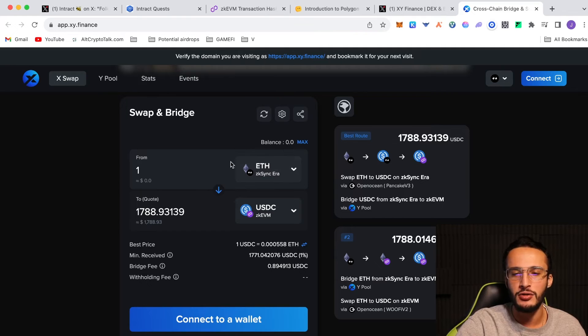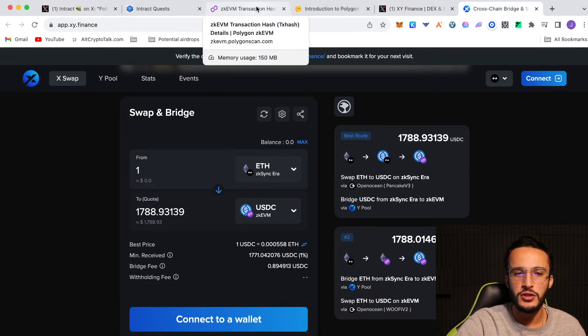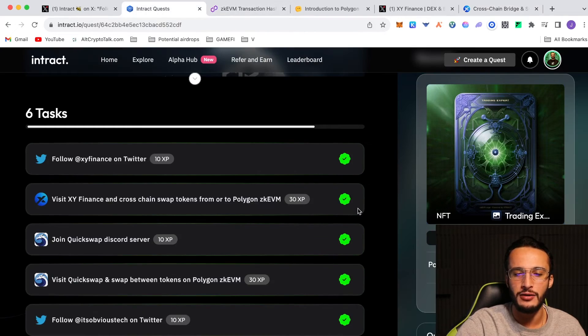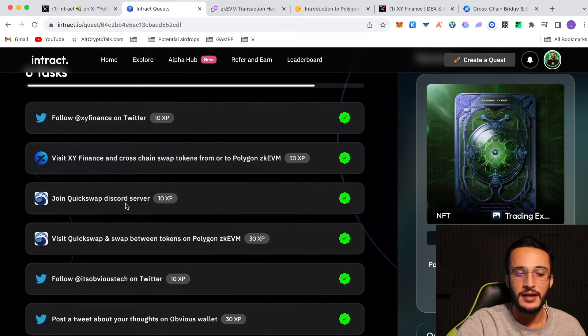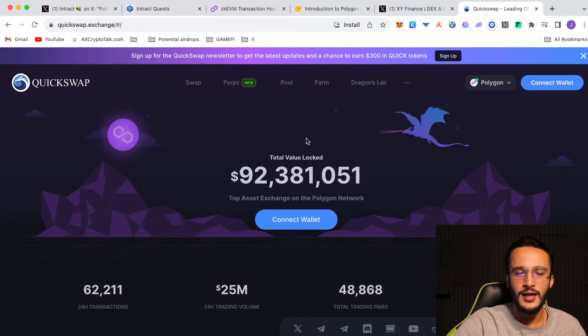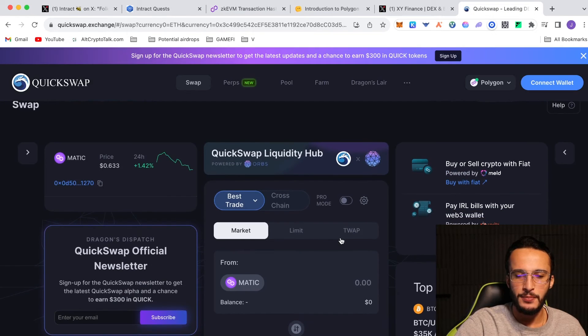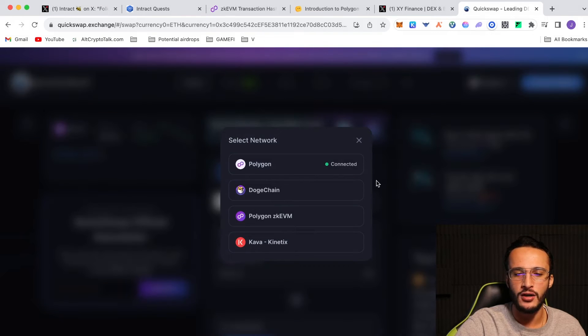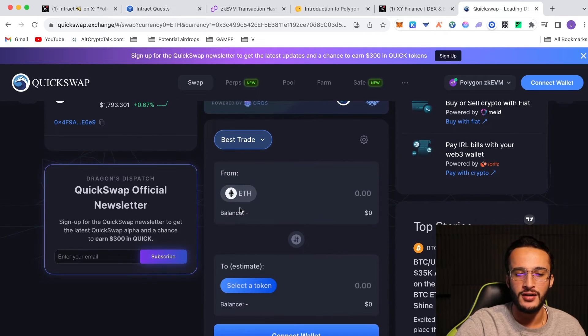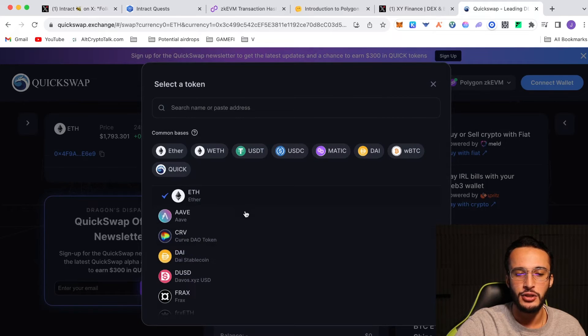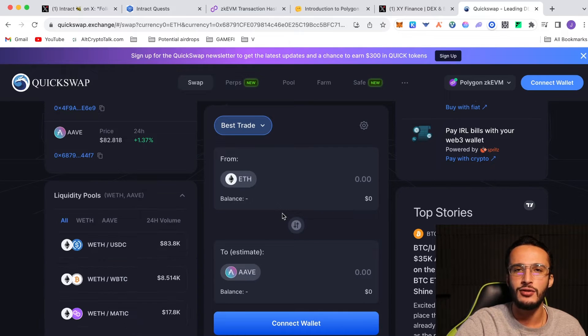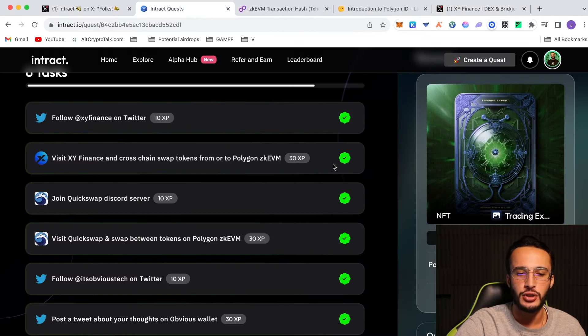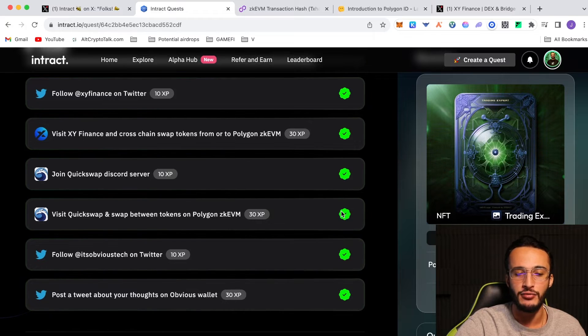You don't have to do one Ethereum guys, you can do as much as you like or as much as the minimum eligibility is. Then once you've done that, you go back to the quests, there should be a little green tick. After that, you join QuickSwap's Discord server by clicking the button. And then after that you go over to QuickSwap and it's a very simple one. Go over to the swap button, simply just swap tokens using the Polygon ZK EVM network, not the Polygon Mainnet but the Polygon ZK EVM network. Swap any tokens you like, whether that's ETH to USDC or ETH to Aave or USDC to Aave or USDC to ETH. It doesn't matter as long as you complete a transaction on QuickSwap. You can then go back over to Intract and complete that quest and you'll get a green tick.